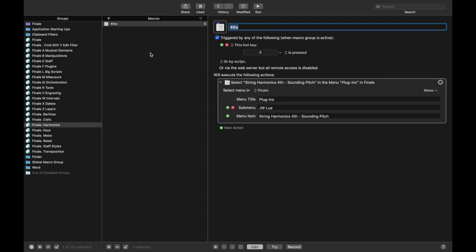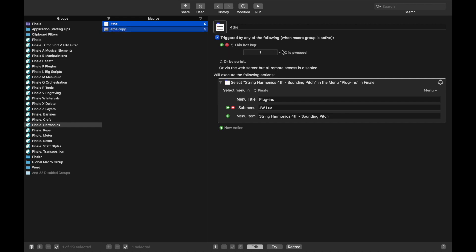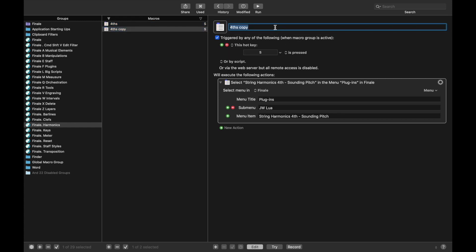Hello SuperUser and welcome back! In this lesson, we're going to speed through and create a ton of macros using all these JW Lewis scripts that you just downloaded. You may have realized that there's actually not just the fourth string harmonic script — there's actually several more.